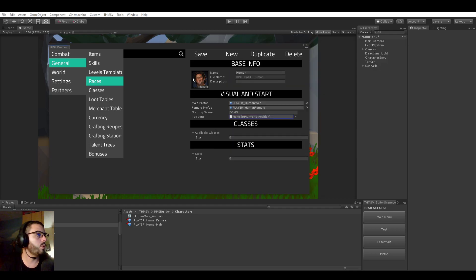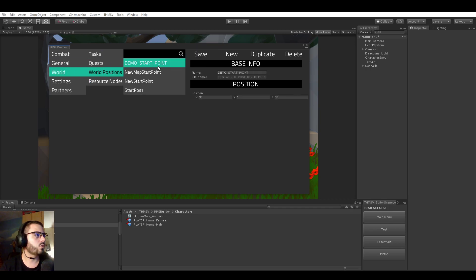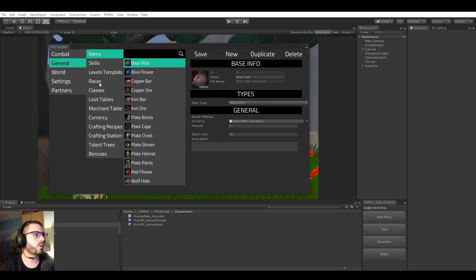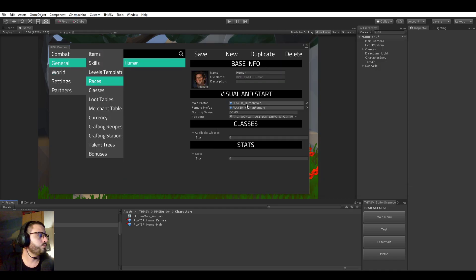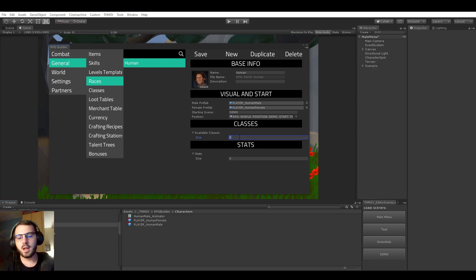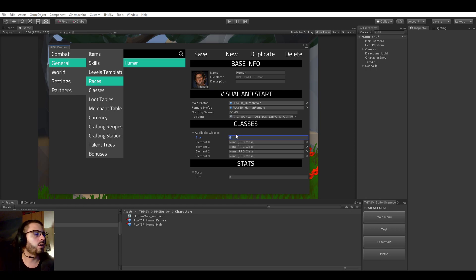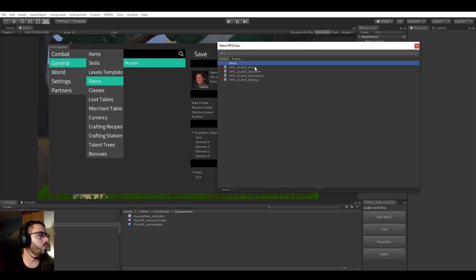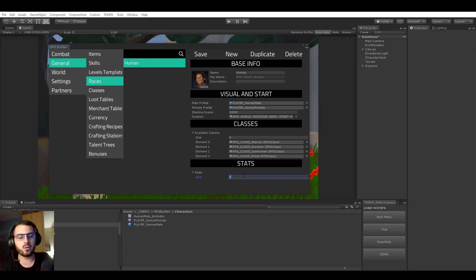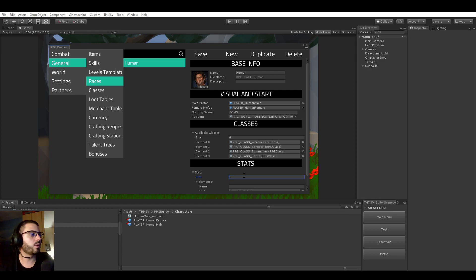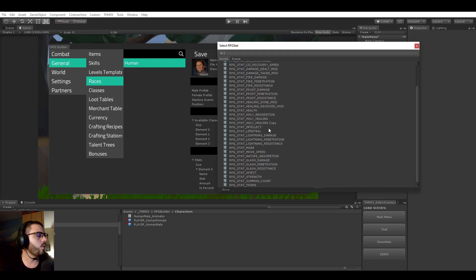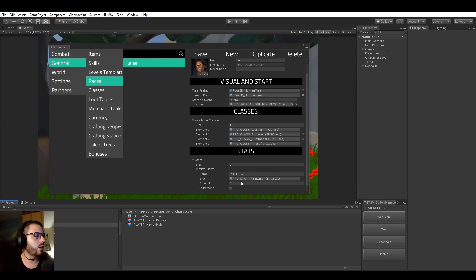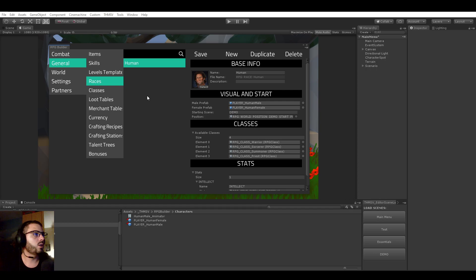The starting scene is going to be called demo. And we will be making a new position. Actually, world position. Okay, we already have one. So demo start point, we'll be using this one. That's it. I have available classes. So this is where it gets interesting. We can define per race what classes can be linked to them, right? In this case, we will of course have them all because we have only one race. So we'll be selecting warrior, sorcerer, summoner, and priest. And as you can see, races can also have their own stats. I'm just going to add one for fun. And let's say that a human starts with an intellect bonus of 10. You don't have to, of course, but it's just some extra layers of customization.